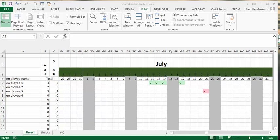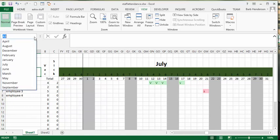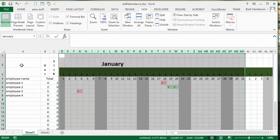I'm going to show you how to create a vacation or attendance schedule for your staff. Let me show you some of the features. Let's go back to January — from the drop-down list I have all the months. In January I have employees one through four, but you can have as many as you like.